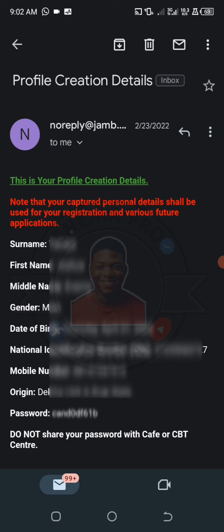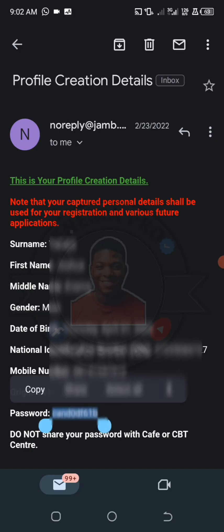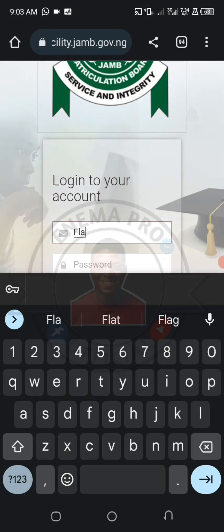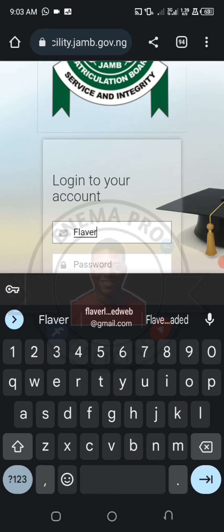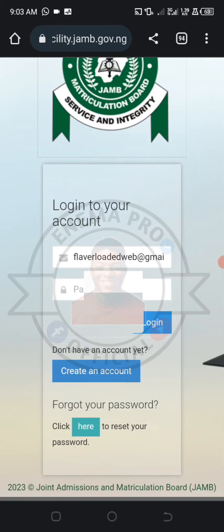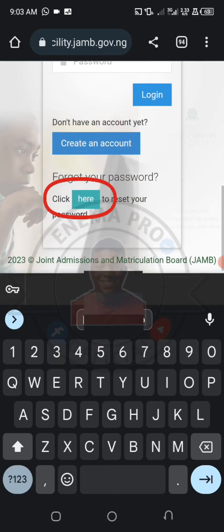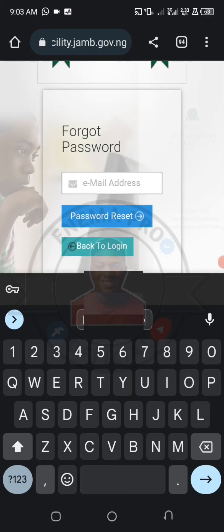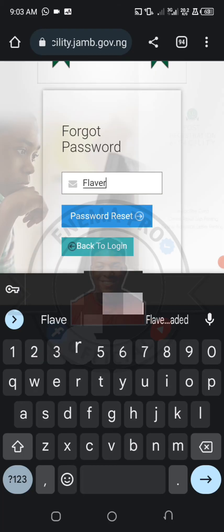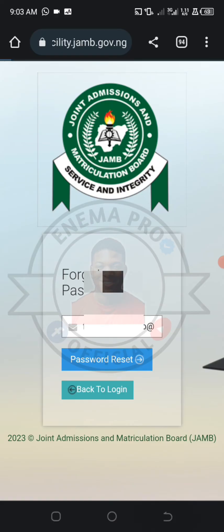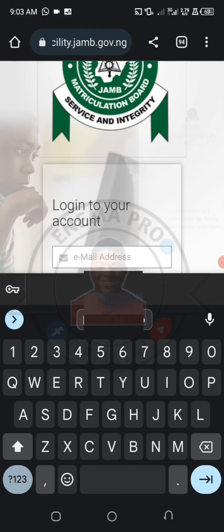Open the profile creation details. From there, copy the password. After copying the password, go back to the login page, write your email, and paste the password. If you could not find anything like that but you know your email was linked, just click 'Forgotten Password,' enter your email, and a new password will be sent to your email.